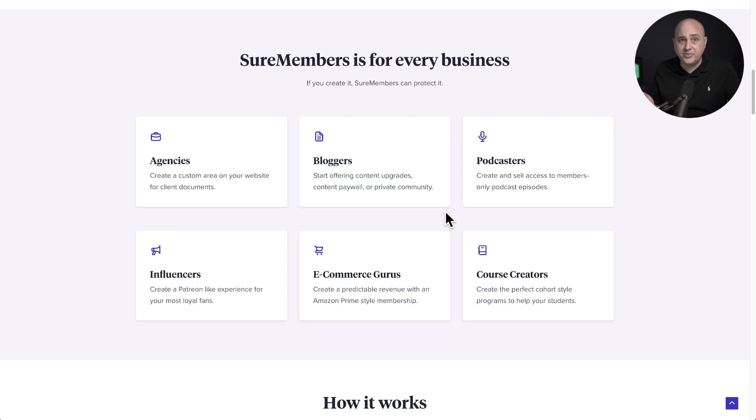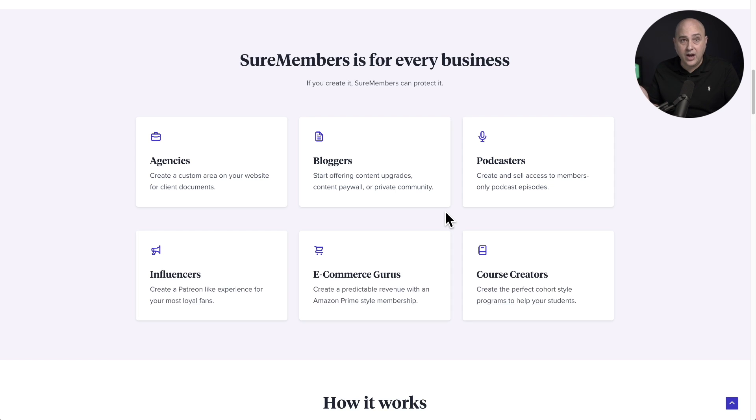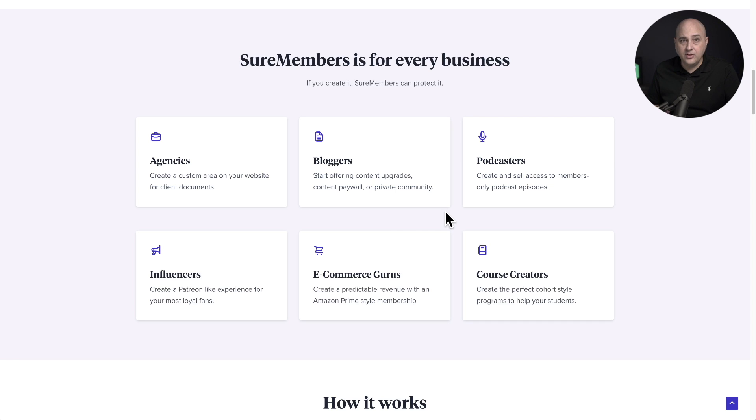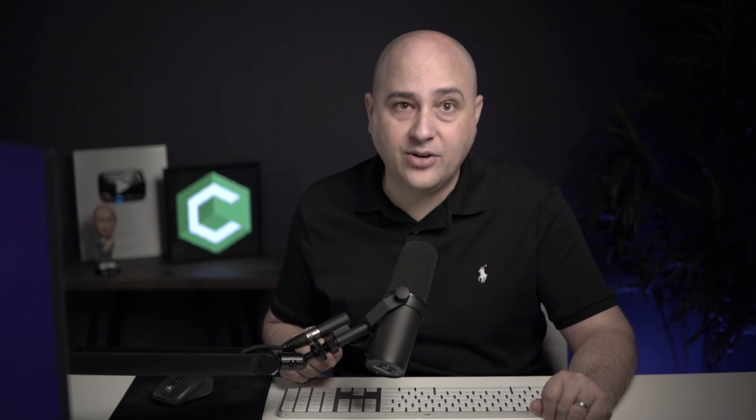There's so much you can do with SureMembers. You can create membership style websites, cohort style learning programs, add content upgrades to your blog posts, or create a Patreon style website. The options are endless, but is SureMembers the best content restriction plugin for WordPress? In this video, we'll find out.